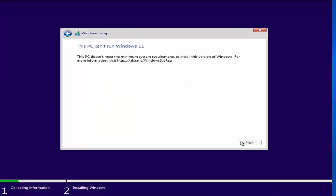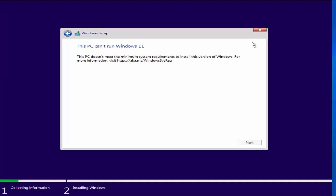As soon as you click on next, you will see this problem. At the time of making this video, most people are facing this problem when trying to install Windows 11. Let me show you how you can fix it.